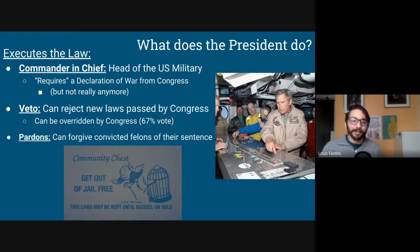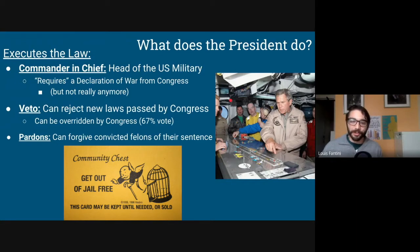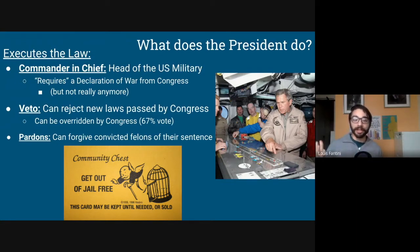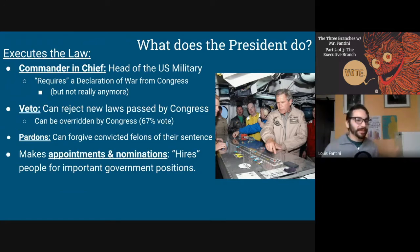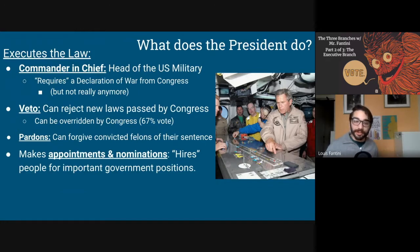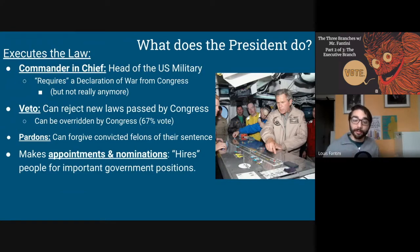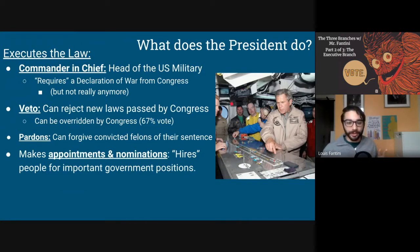The president also has the power to issue pardons, which basically amounts to forgiving someone convicted of a crime for the remainder of their sentence — kind of a get out of jail free card. And probably the most important power is that the president makes appointments and nominations, basically hiring people for very important high-level governmental positions. We're going to break these appointments down into two categories.